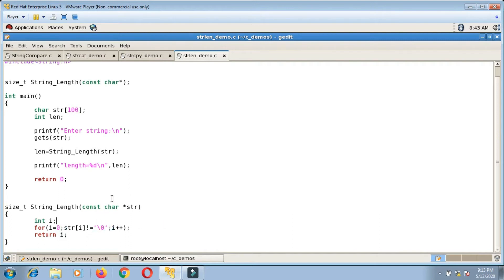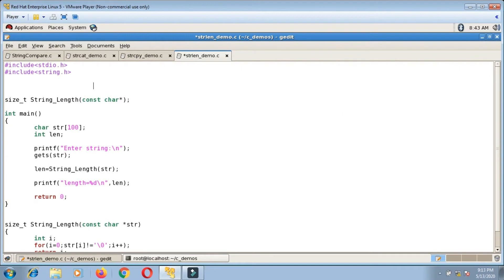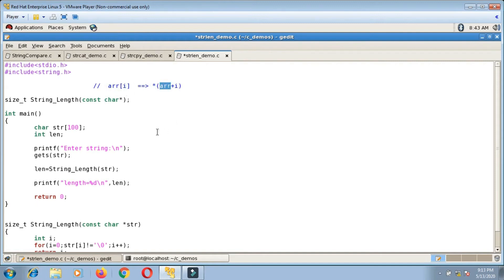If you go to my 1D array video, I explained that there are two types of notation: subscript notation and pointer notation. Subscript notation is also called array notation. The formula is: if ar[i] is the subscript notation, then the corresponding pointer notation is *(ar + i). If you are not aware of this, you can go back to that video — I have pasted the link in the description.